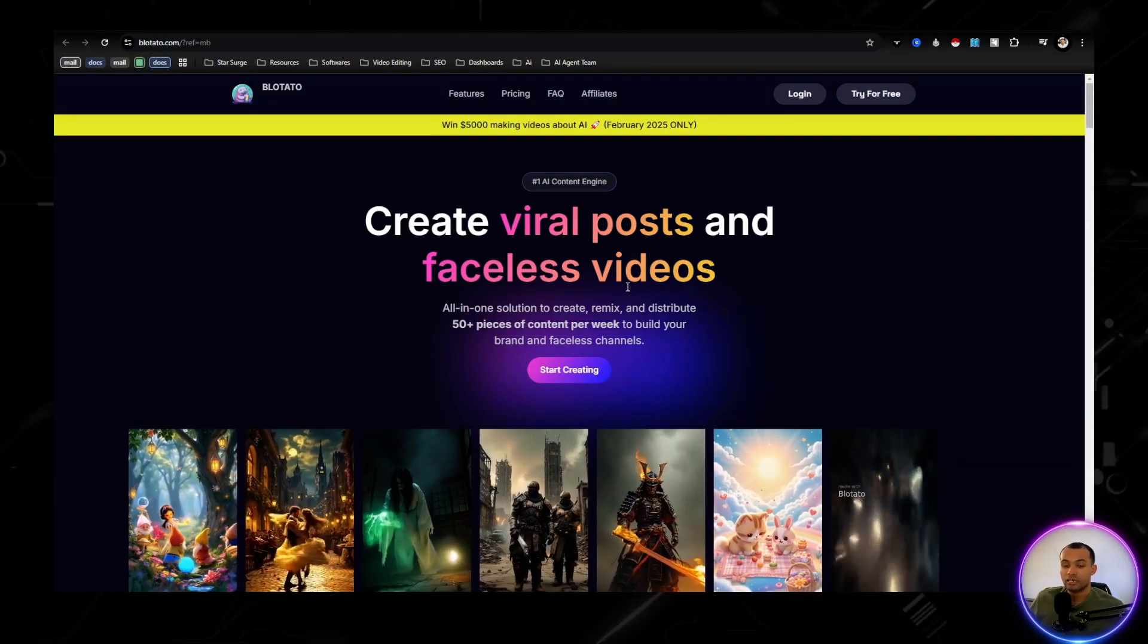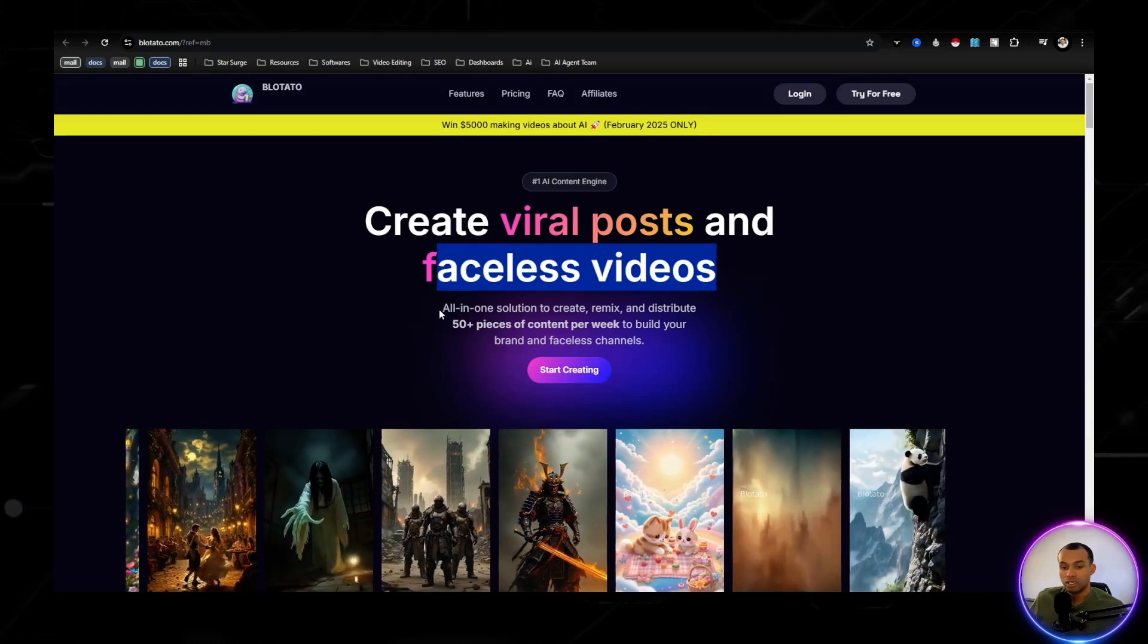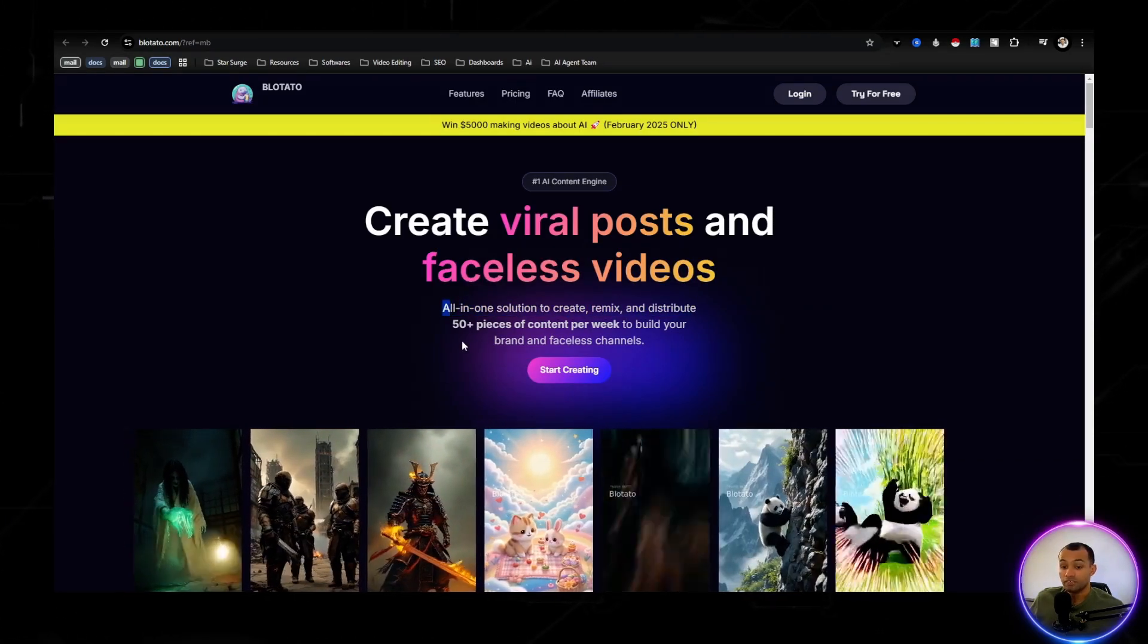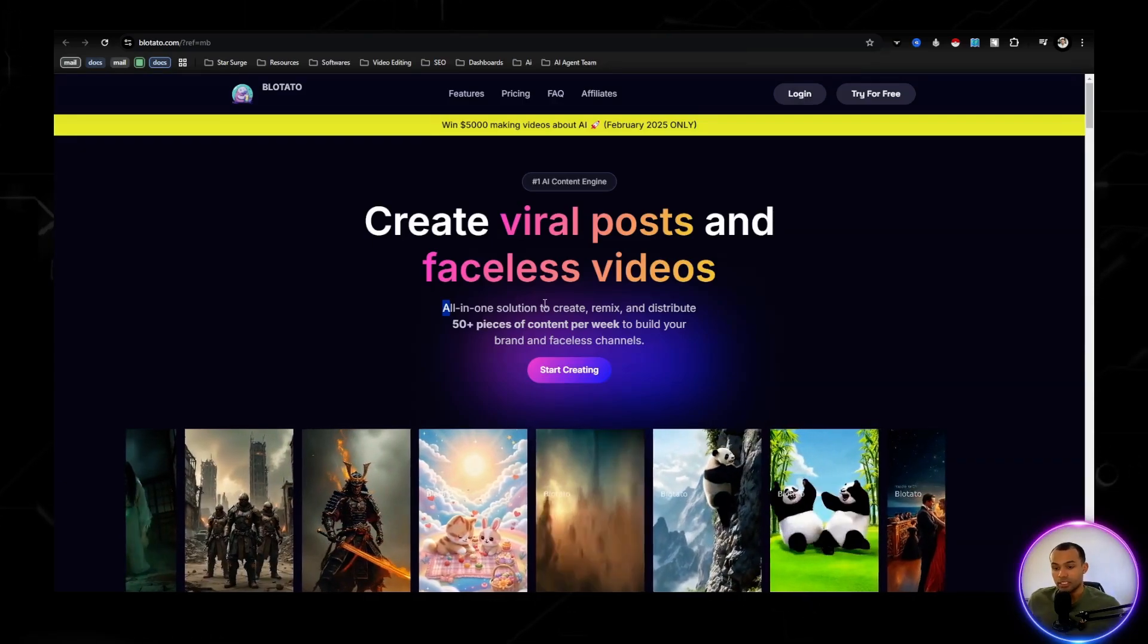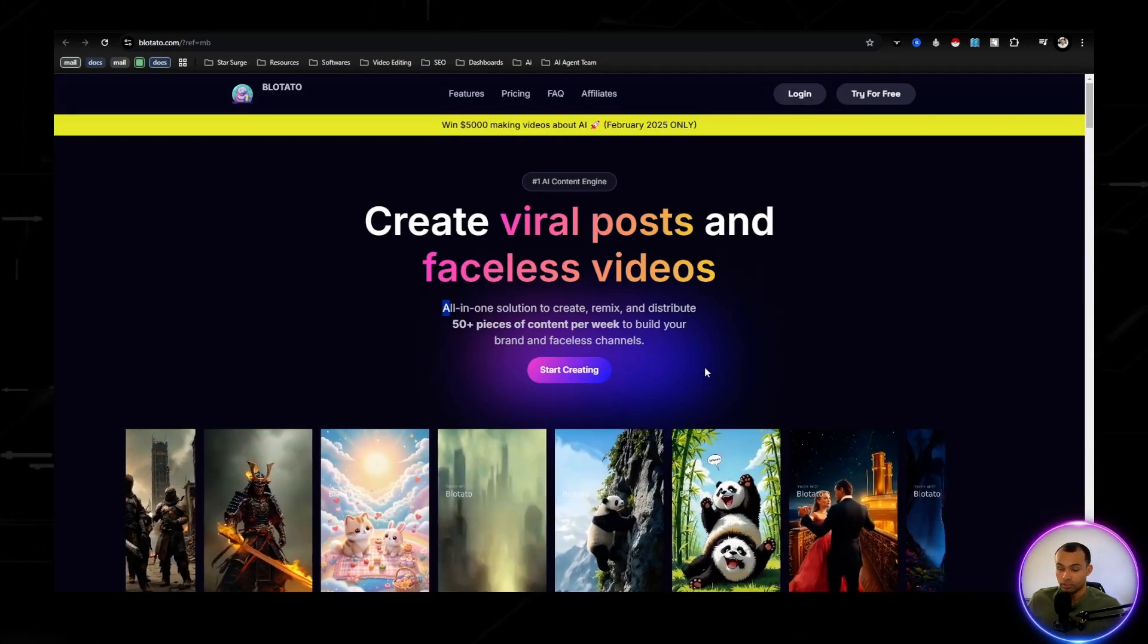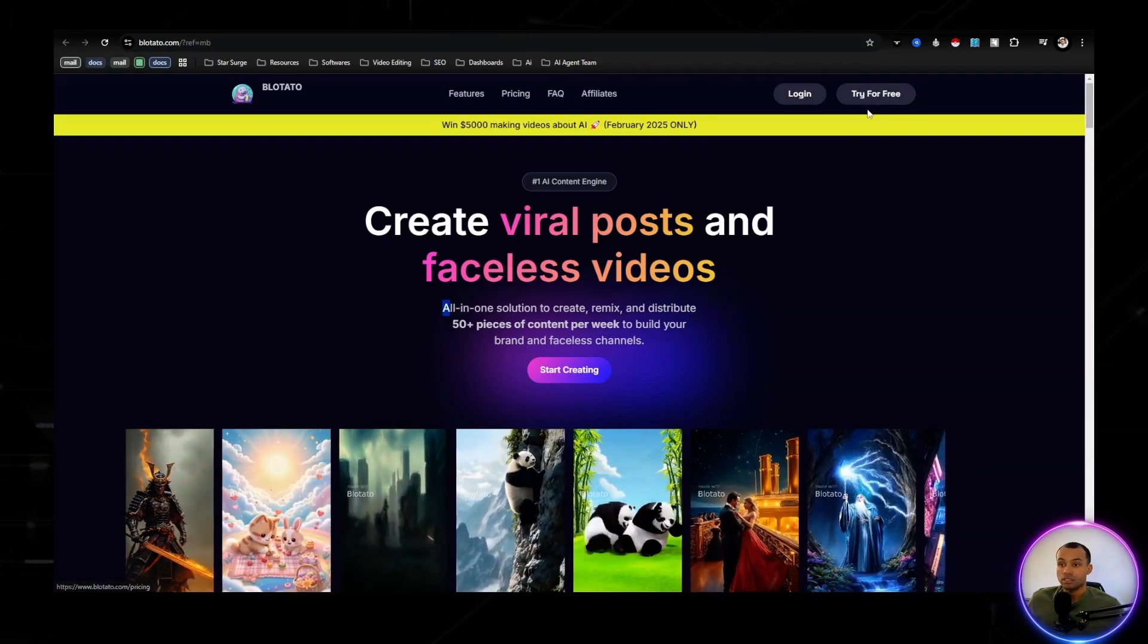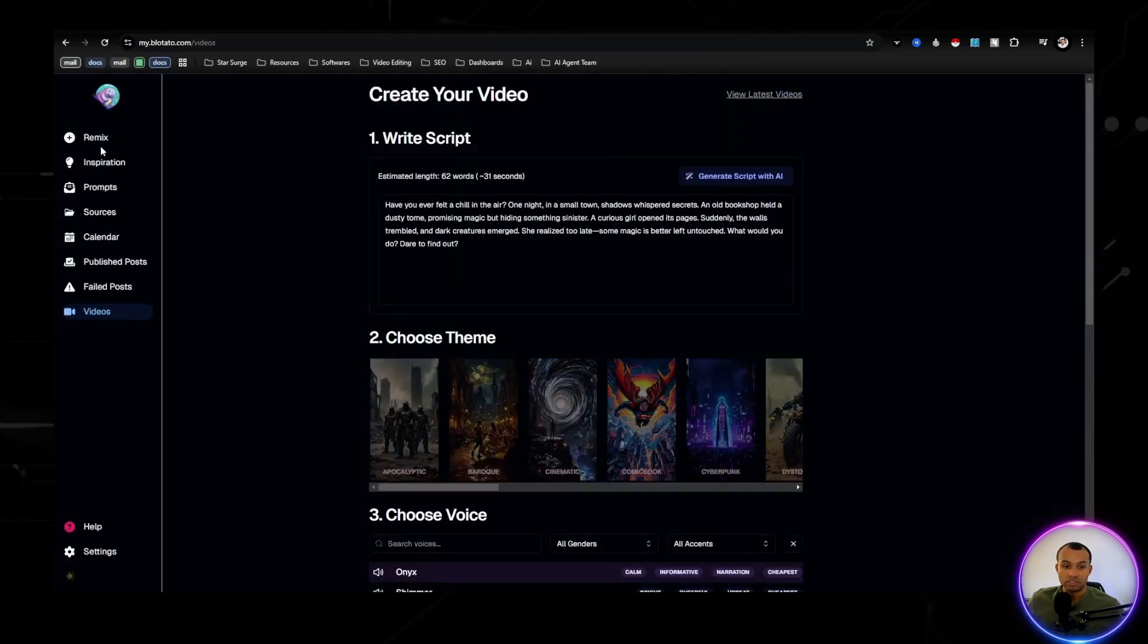This allows you to create viral posts and faceless videos, all-in-one solution to create, remix, and distribute 50-plus pieces of content per week to build your brand and or faceless channels. Now you can start this for free, log in. I'm already logged in, so I'm going to take you back to this screen.